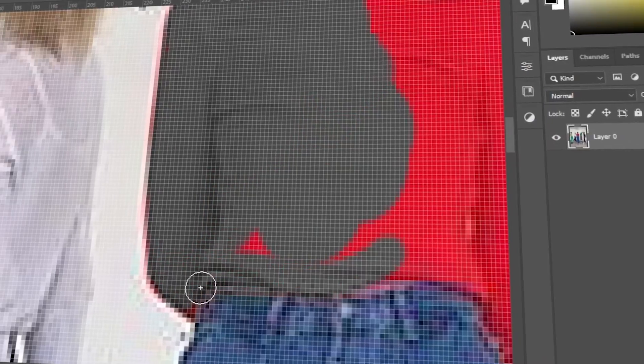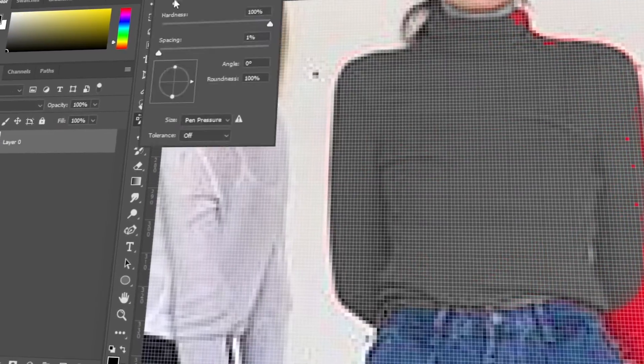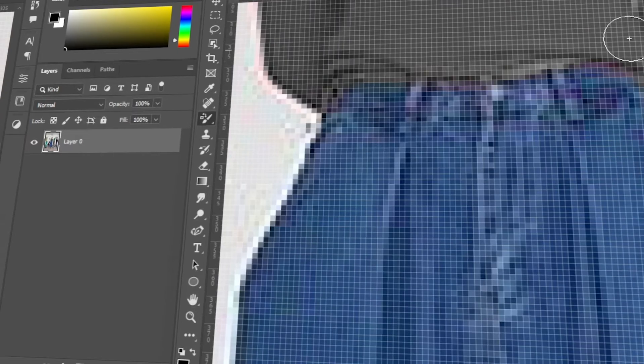In today's video, I will teach you how to do color replacement in Photoshop. Let's get started!